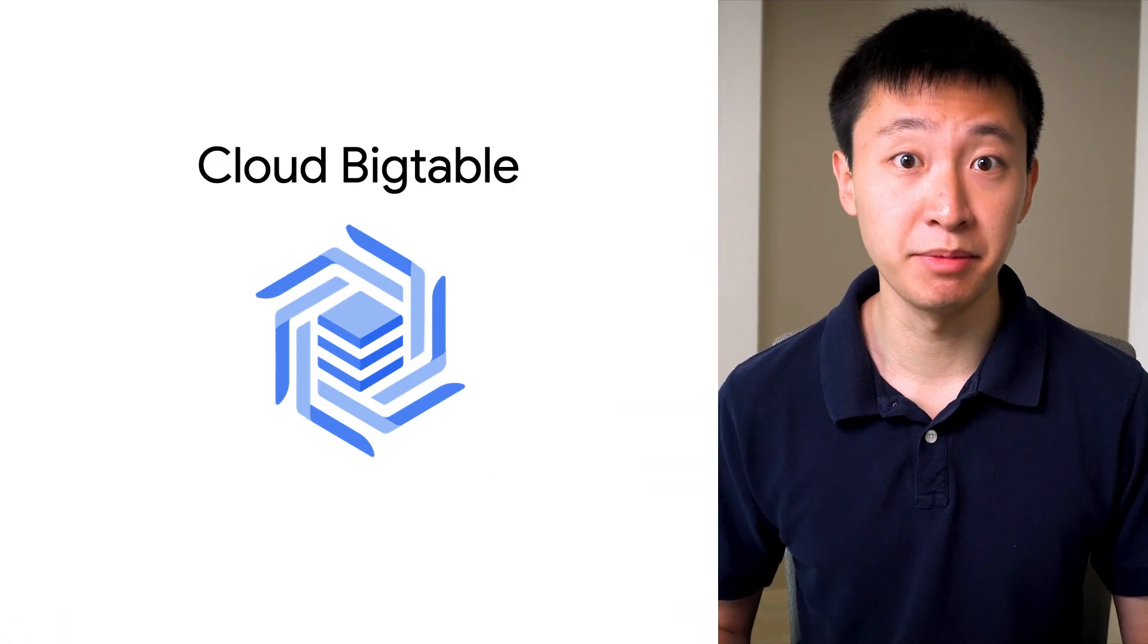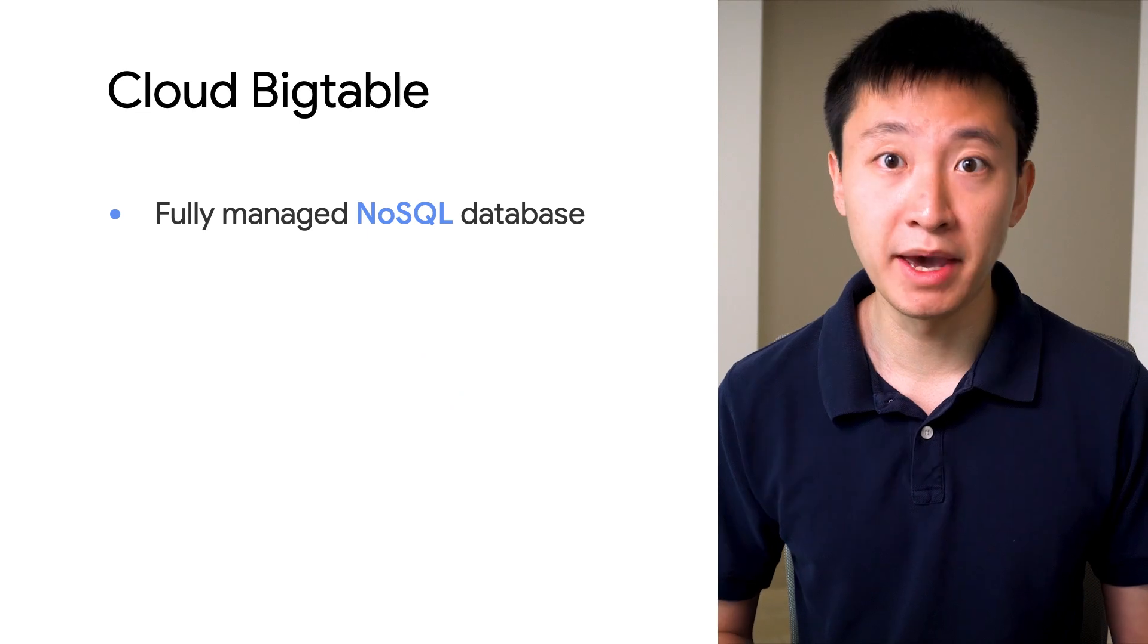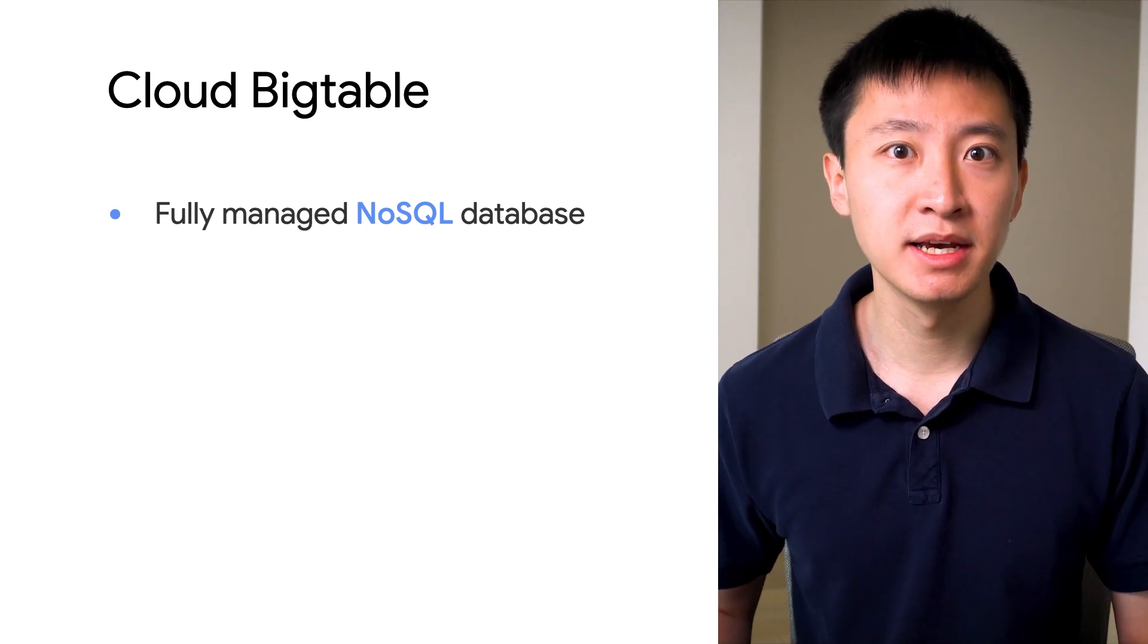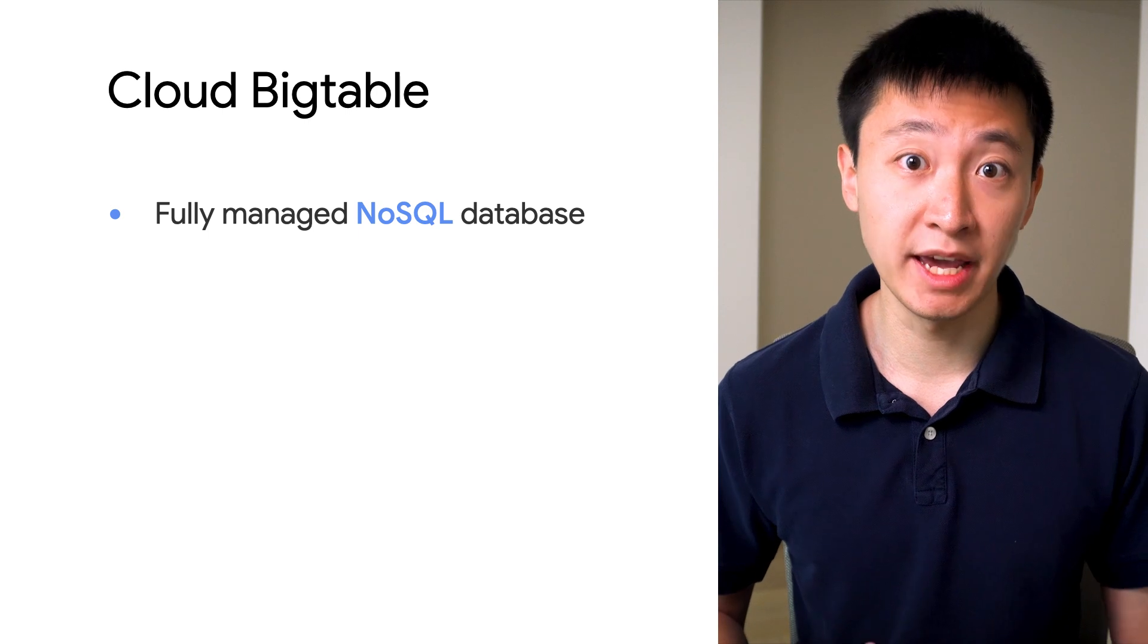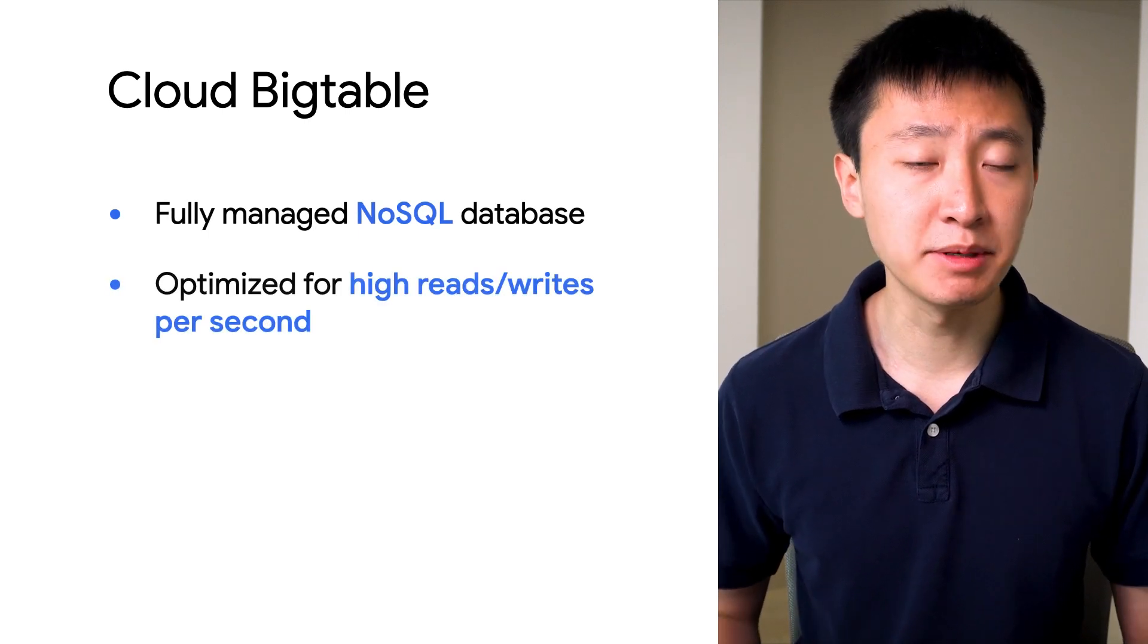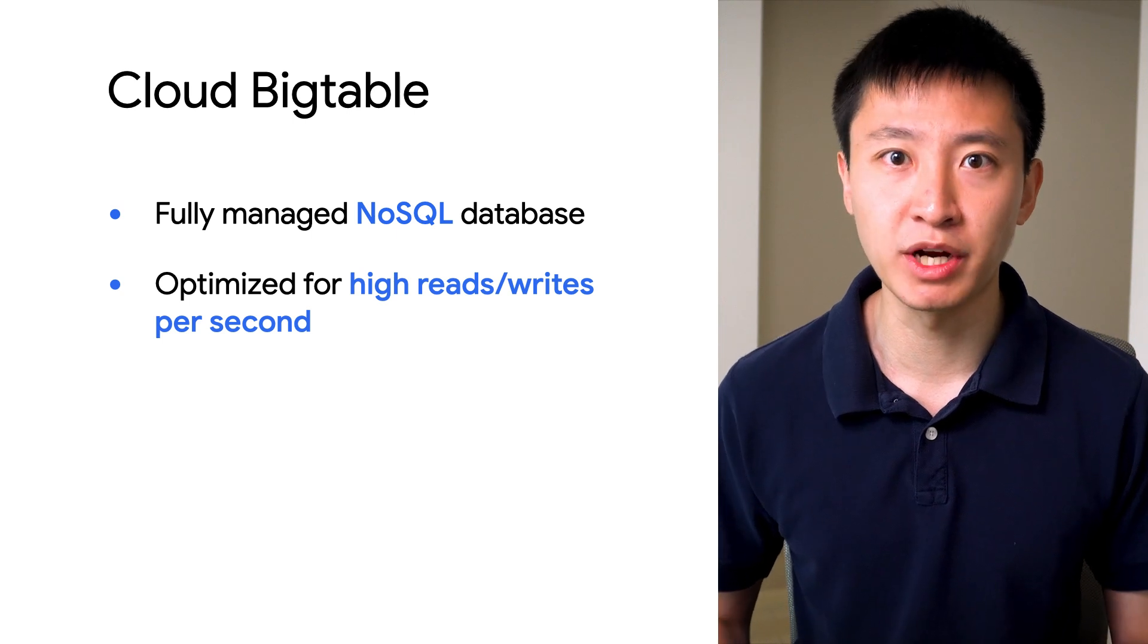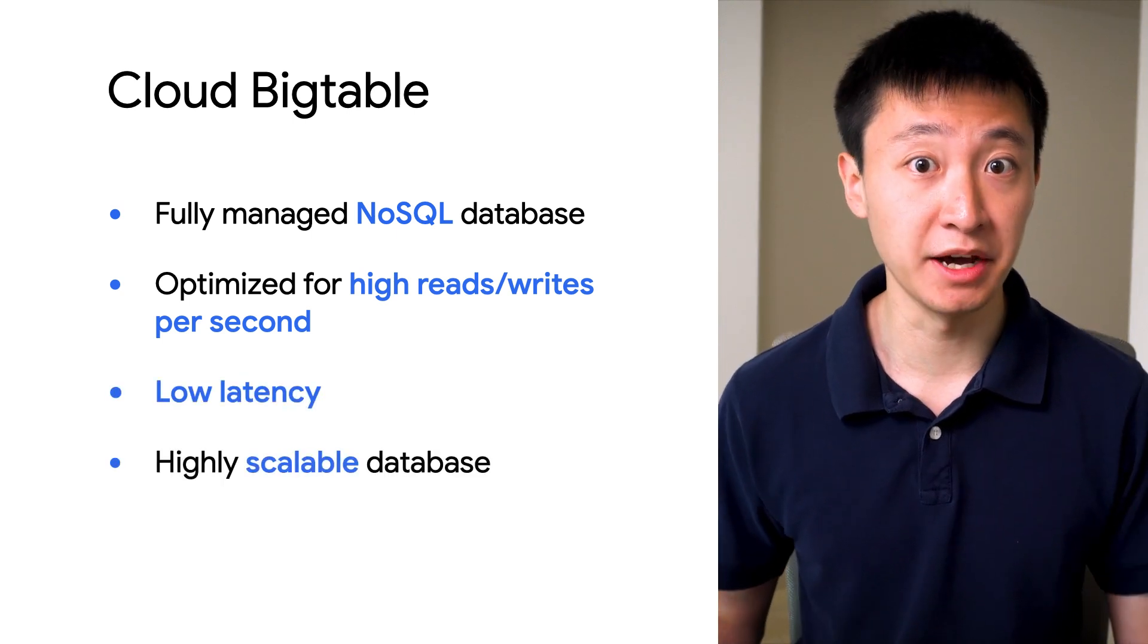This is where Cloud Bigtable comes into play. Bigtable is Google Cloud's fully managed, horizontally scalable NoSQL database that is designed to support large analytical and operational workloads. It's optimized for applications that require large numbers of reads and writes per second, low latency, and performance at scale.